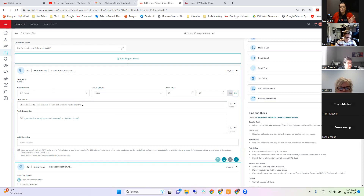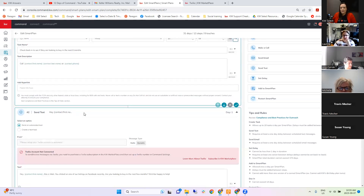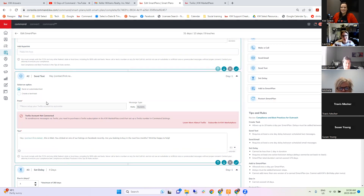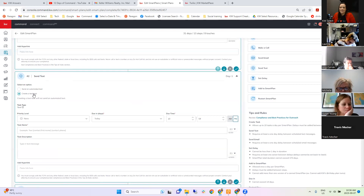Looking at the Facebook Lead Follow Up steps: step one is Make a Call — when you get a lead, you get this task telling you to call them. You can change what the task description says. Step two is Send Text Message. Since I don't have a Twilio account it's telling me my Twilio account is not connected. You have two options: create a Twilio account and connect it, or change this text to a text task — instead of automatically texting them you just get a reminder on that day to text them using your own phone.